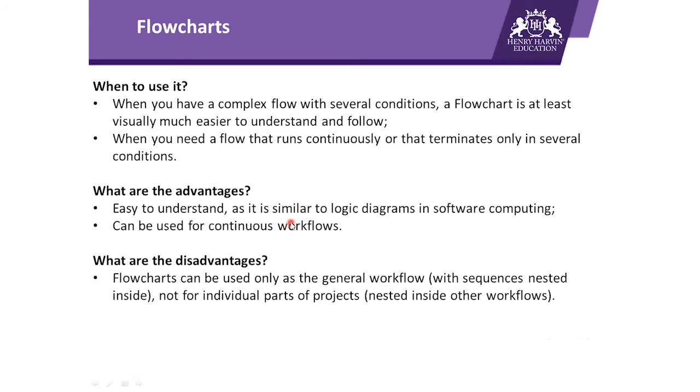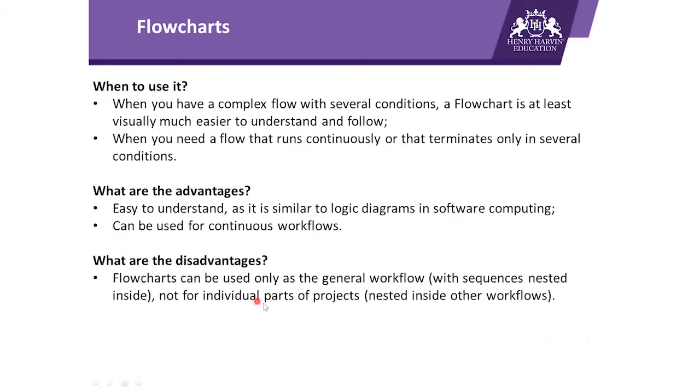Talking about the advantages of flowchart: easy to understand as it is similar to the logic diagram in software computing, and second, can be used for continuous workflows.